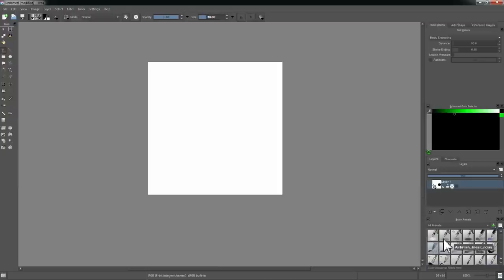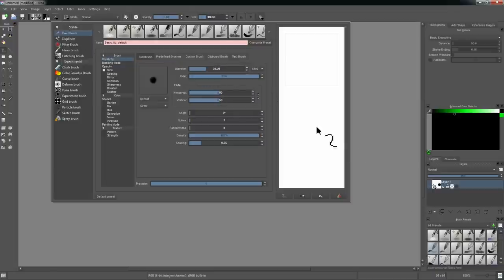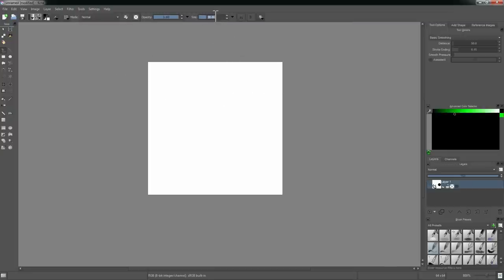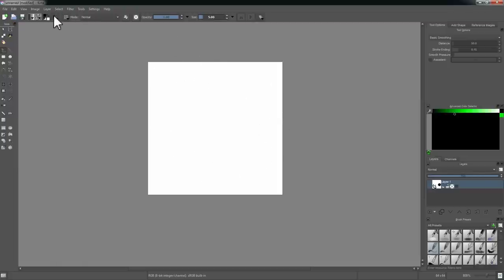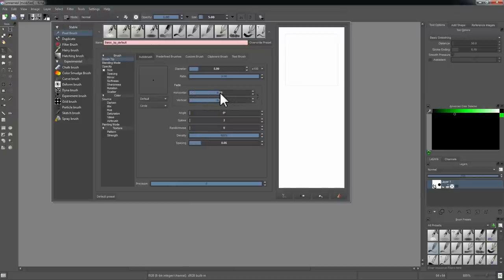The first thing you want to do is select a brush. I'll go with this one right here — it doesn't really matter which one you pick, although you'll probably want to choose something fairly close to where we're trying to go. This one is called 'Basic Tip Default,' which is a good starting point. Now there are two things we need to do to make it sharp like a pixel brush. I'm going to change the radius down to five. You can see those anti-aliased edges which look nice but aren't really what we want. The first thing to do is change the fade all the way to one.